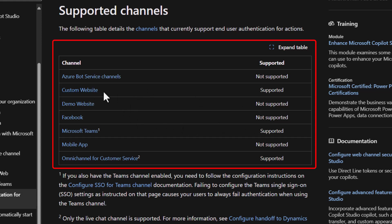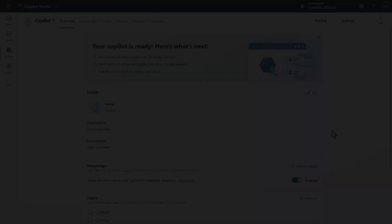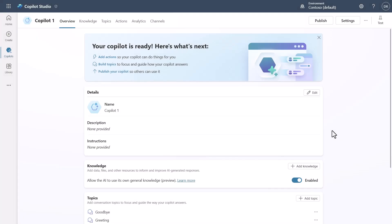For example, your own custom website, Teams, and Omnichannel for Customer Service — which is our Dynamics for Customer Service offering — all support user-authenticated actions at this point. Other channels don't support it, and it's really going to be a channel-specific thing going forward. Now let's jump into Copilot Studio and see this in action.